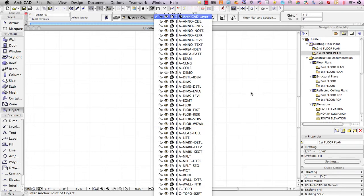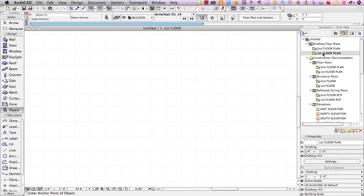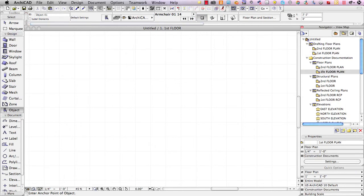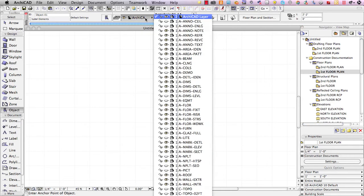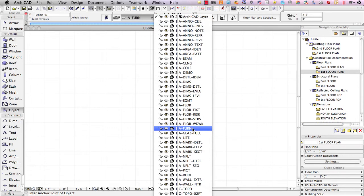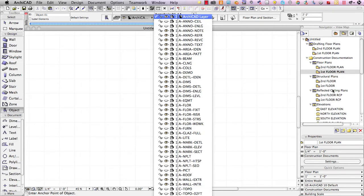Right now, all of these layers are visible because we're in a special layer combination for drafting for initial design purposes. When we switch to the first floor plan, which would be construction documents, then only certain layers are visible. For example, we usually don't show furniture on a traditional construction document, so we would have to pick out a different layer that was appropriate.